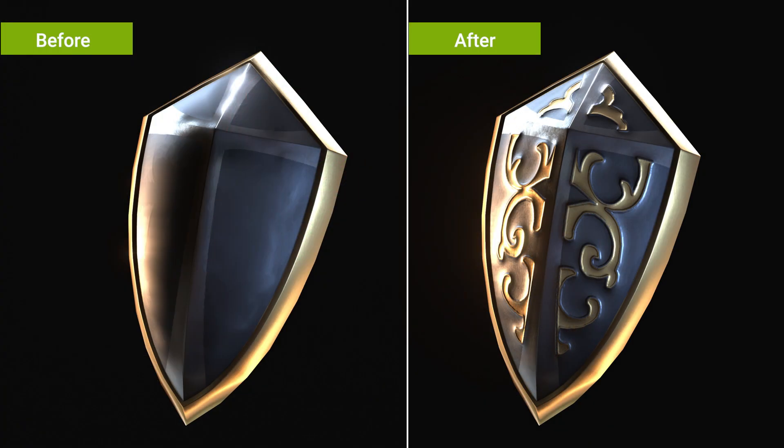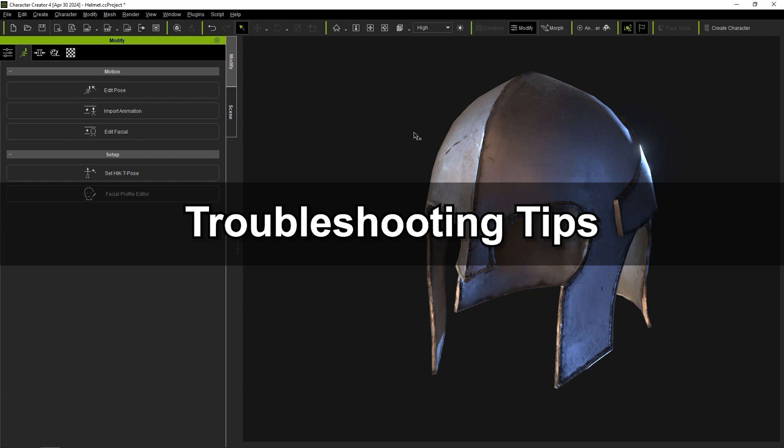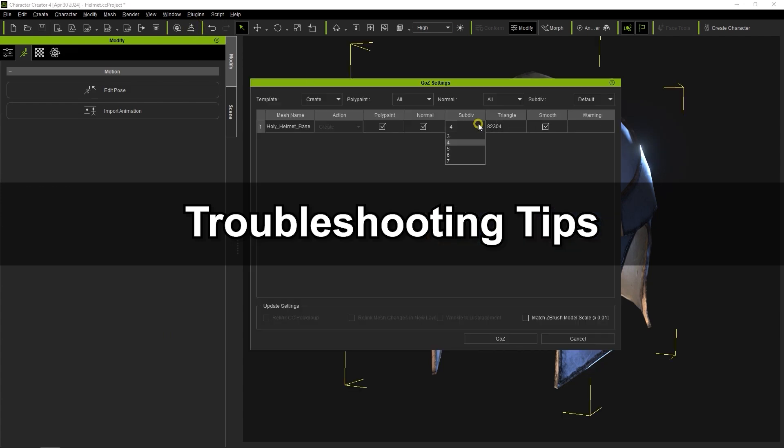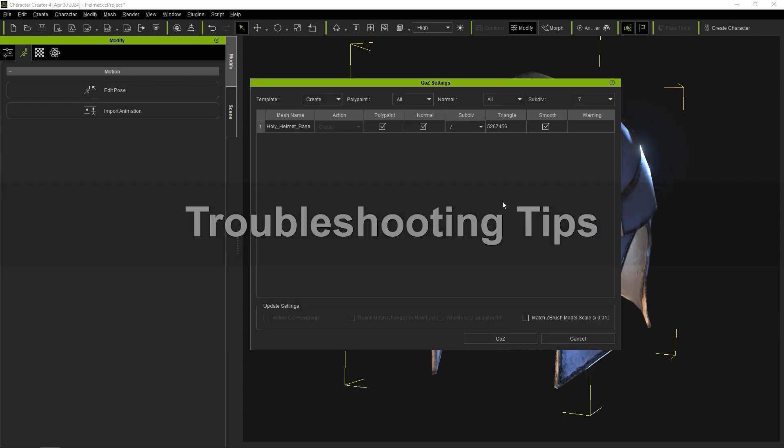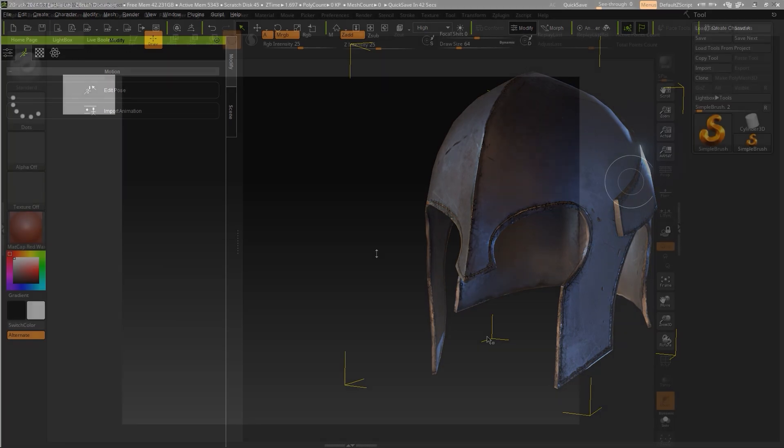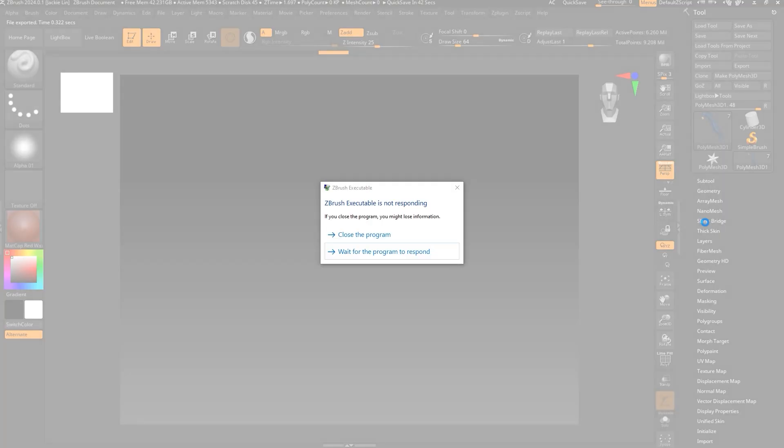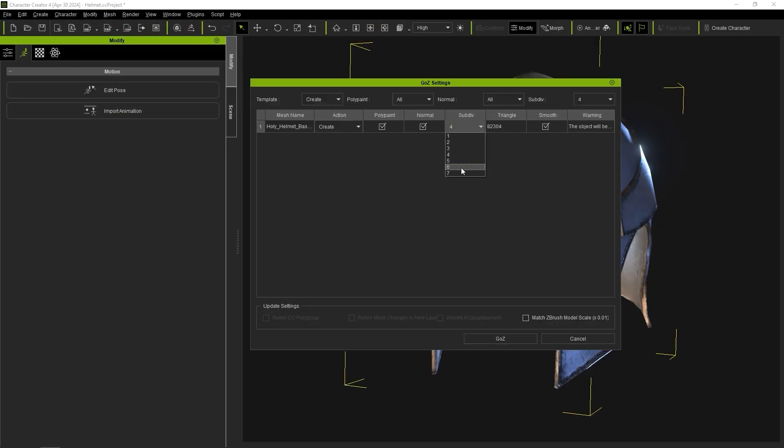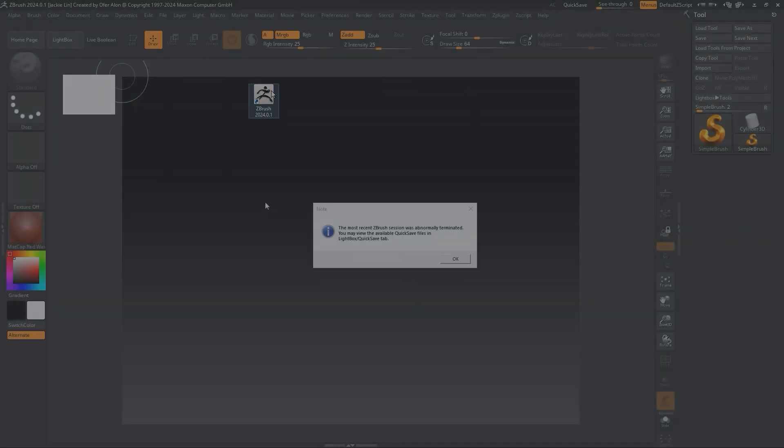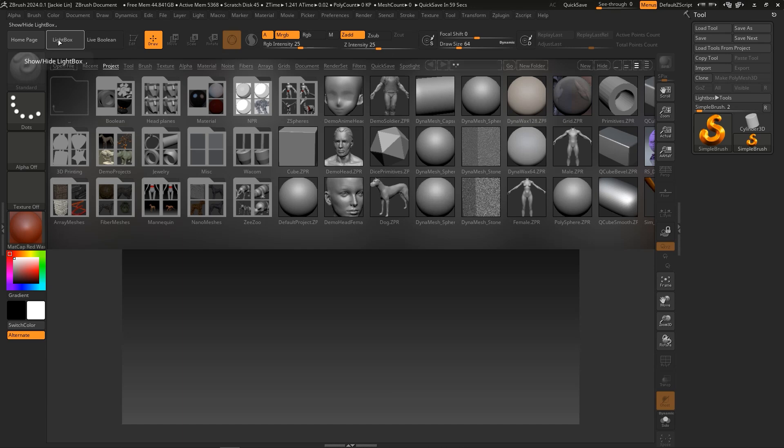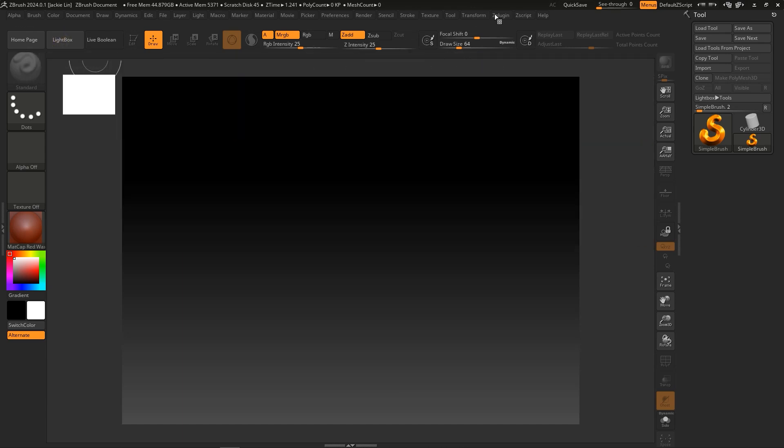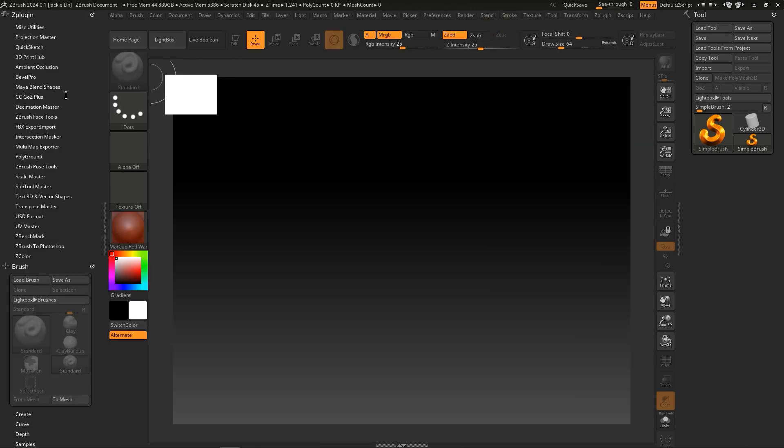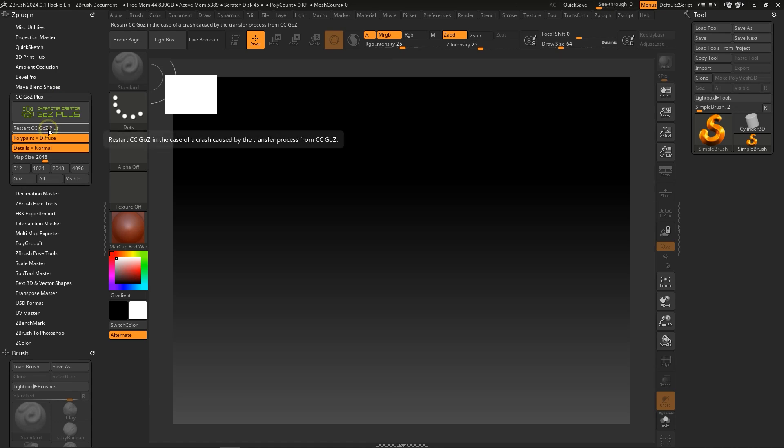A couple of final tips. If ZBrush crashes while transferring the model and you click on the Go Z Plus button to resend the model, you'll get a pop-up window which will prevent the transfer. To fix this, you'll need to manually open up ZBrush and click on the Ready for Go Z button. After that, you should be able to transfer successfully.